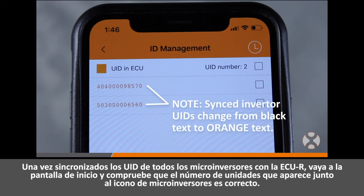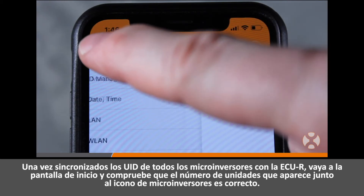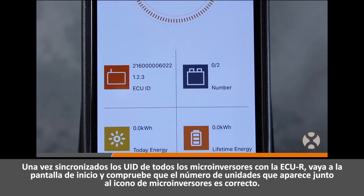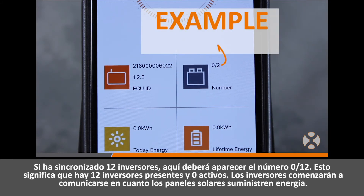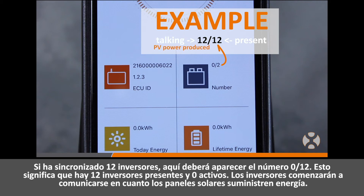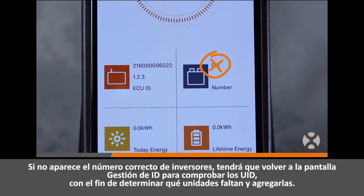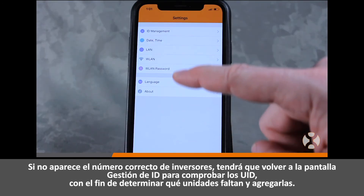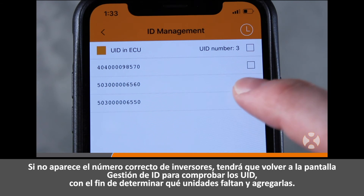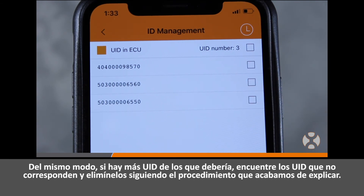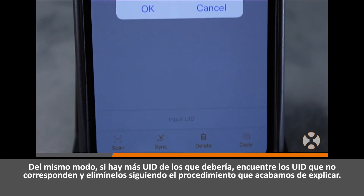After all the microinverter UIDs are synced to the eCUR, go to the home screen and verify the number of microinverter units displayed next to the microinverter icon is correct. For example, if you synced 12 inverters, the display should show 0 over 12 — meaning 12 inverters are present with 0 currently communicating. The inverters will begin communicating once power is supplied by the solar panels. If the correct number is not displayed, return to the ID Management screen to verify which units are missing, add them, or remove any UIDs that do not belong.